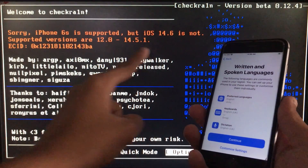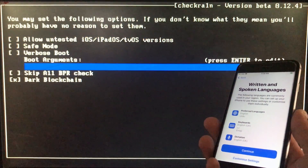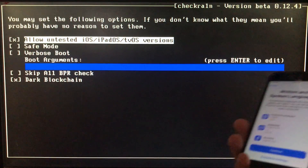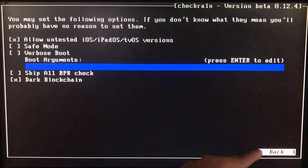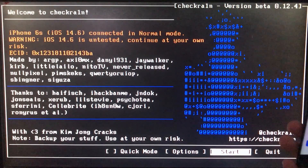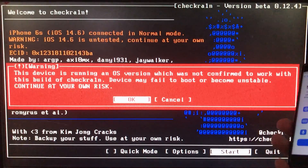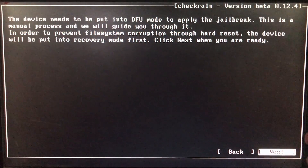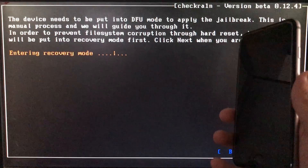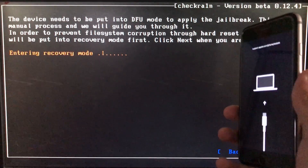As you can see it is connected, but it is showing a warning. For that, you have to click on Options and then click on the first option which is 'Allow untested iOS versions,' and then click Back. Now you have to click Start, then click OK right here, and then we are going to click Next. The iPhone is entering into recovery mode.